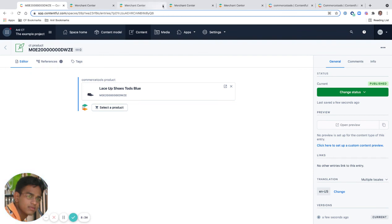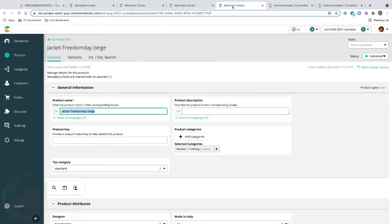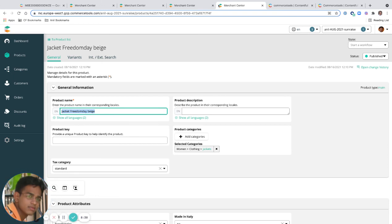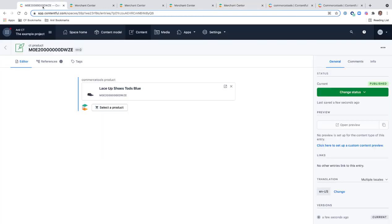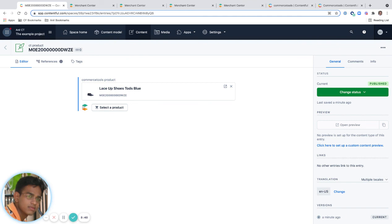I think that's pretty much it, what I wanted to show about Commerce Tools app on Contentful. Hopefully it gives some thoughts and ideas. Let me know if you have any feedback or any suggestions. Thank you.